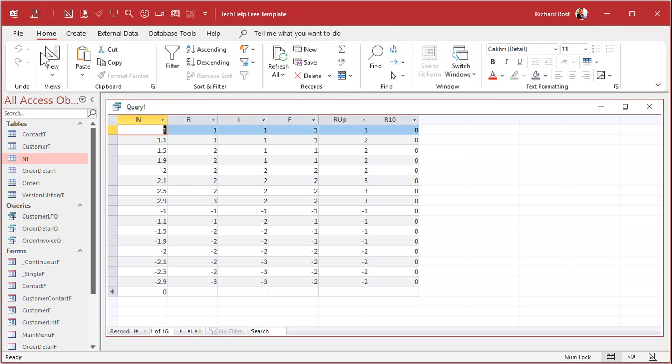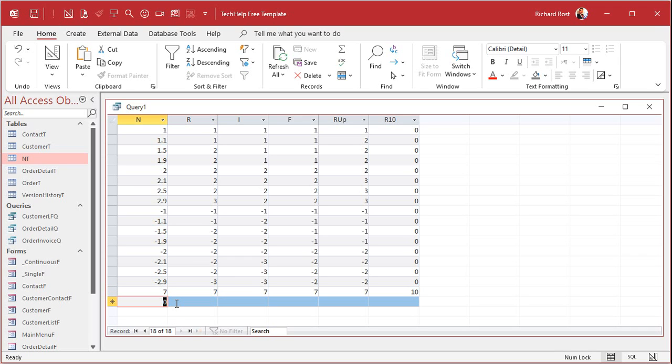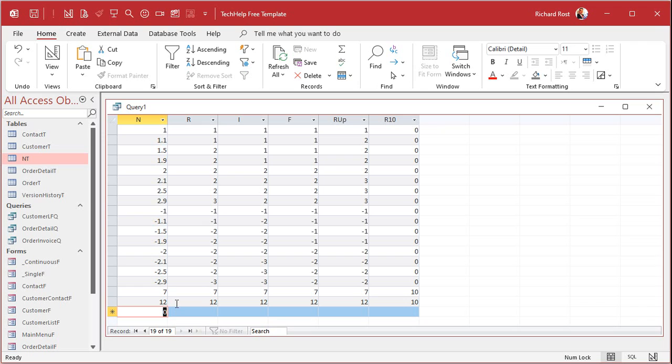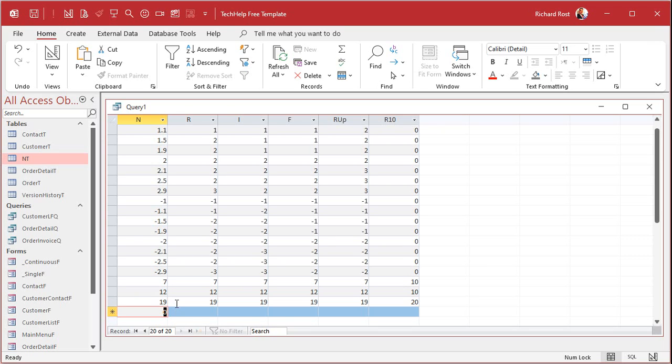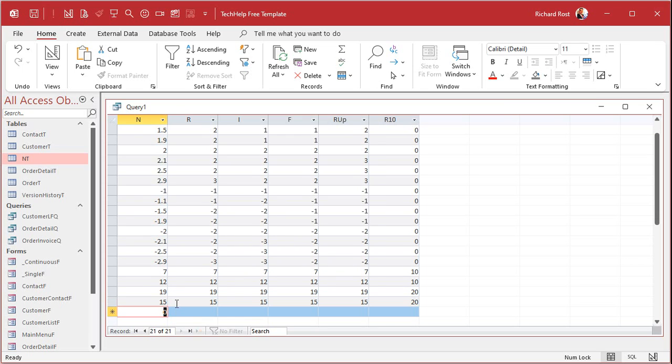And now when we run this, everybody's rounding down because these are all really small numbers. Let's put some other numbers in here. Let's put a 7 in there. And that rounds to 10. 12 rounds to 10 also. 19. And how about 15?